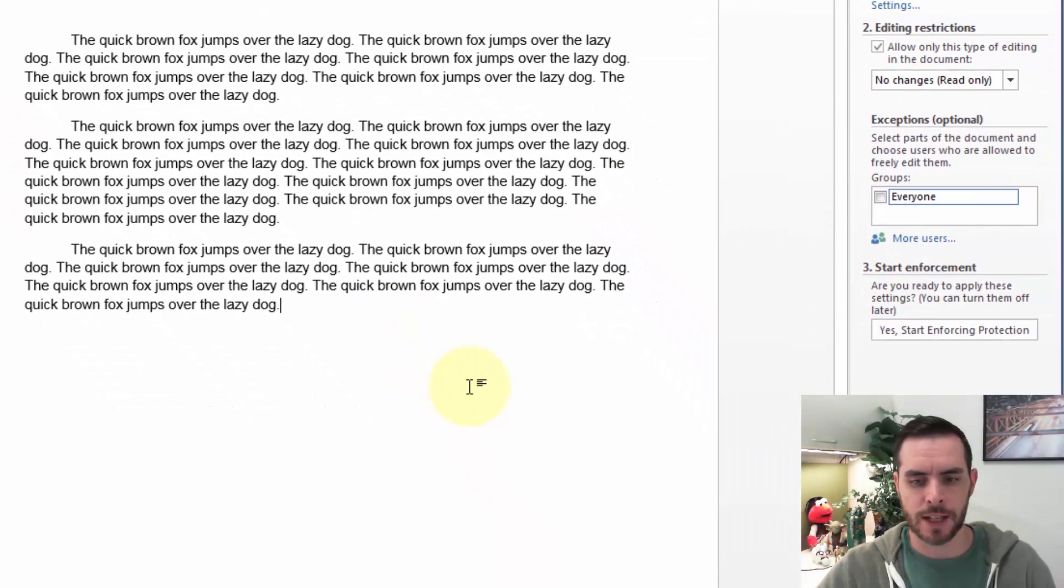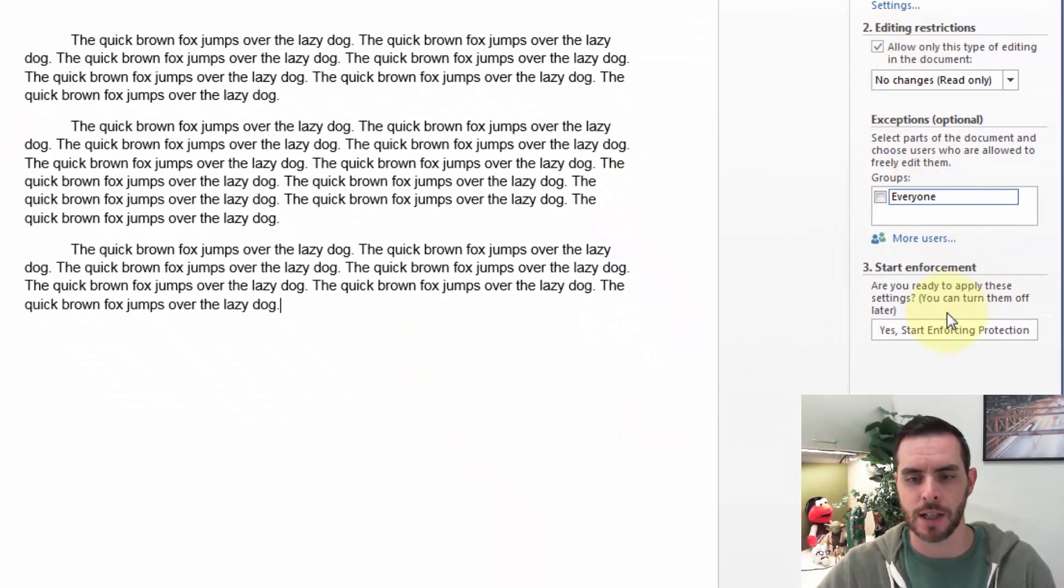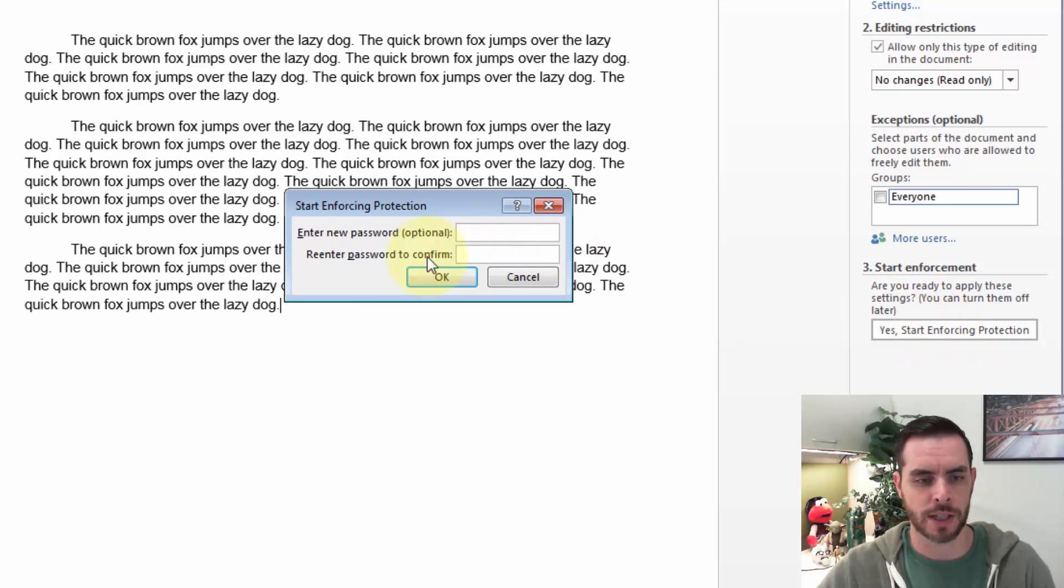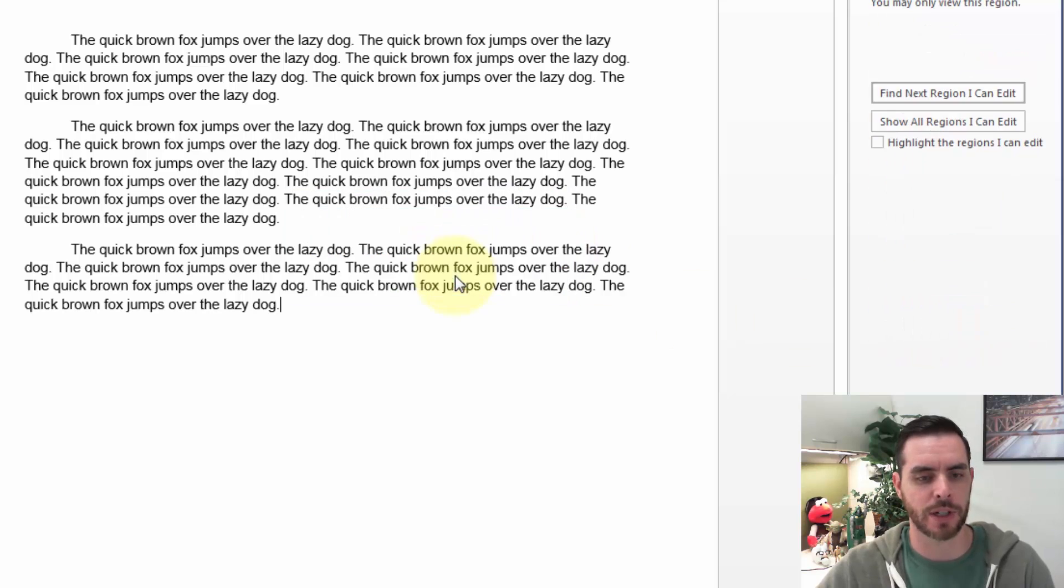And lastly, if that doesn't work, maybe it is password protected. So let's go ahead and start enforcing that. Pretend to type in a password here.